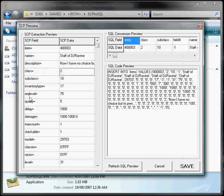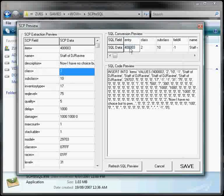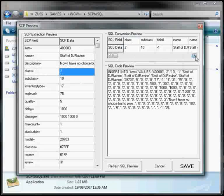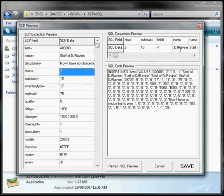Then, after from that, you can actually use the SQL conversion preview. You can actually see that the entry ID is going to be 4003. Then you've got the class, which is 2, subclass 10. And that's just to double check and make sure everything's converted over properly. If anything's wrong or you want to modify it, everything's editable once again.